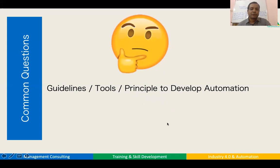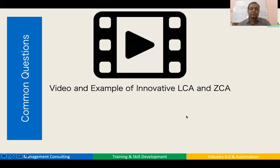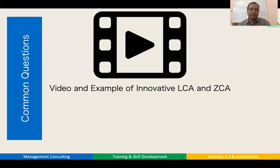Next, I will share different scientific and structured guideline tools and principles to develop automation. I will also share some video examples of innovative low cost automation. These video examples can be used as a benchmark — you can take references from them, correlate with your own process, and get ideas to implement in your own organization.